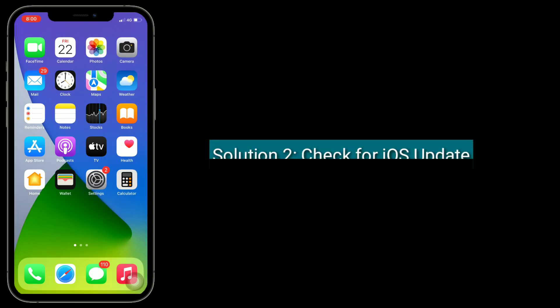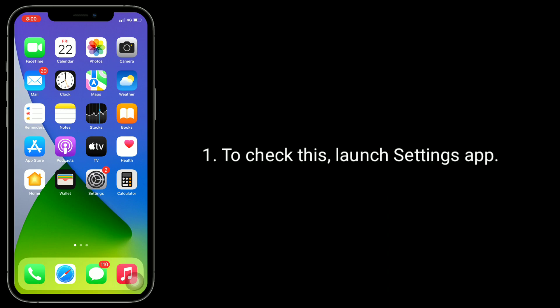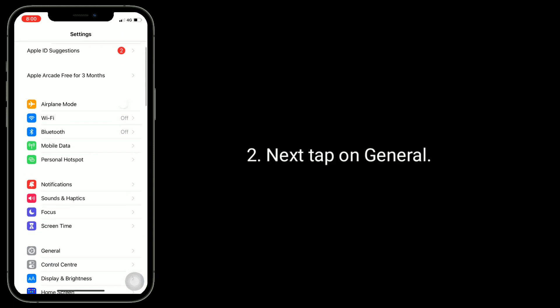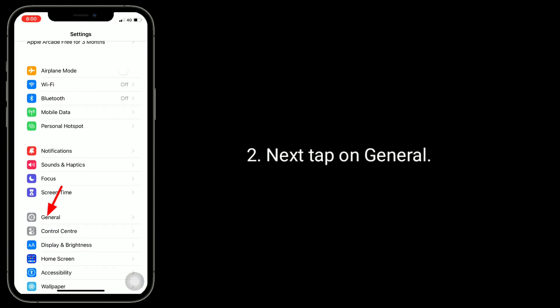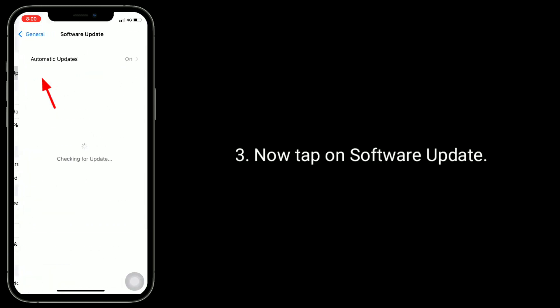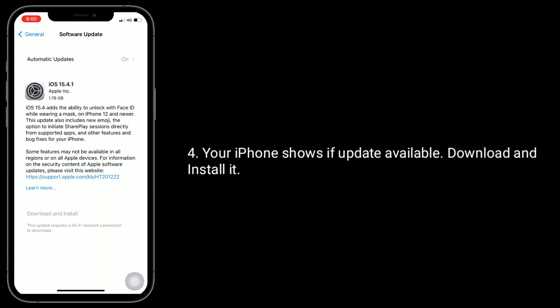The second solution is to check for an iOS update. To check this, launch the Settings app, then tap on General, then tap on Software Update. Your iPhone will show if an update is available — download and install it.